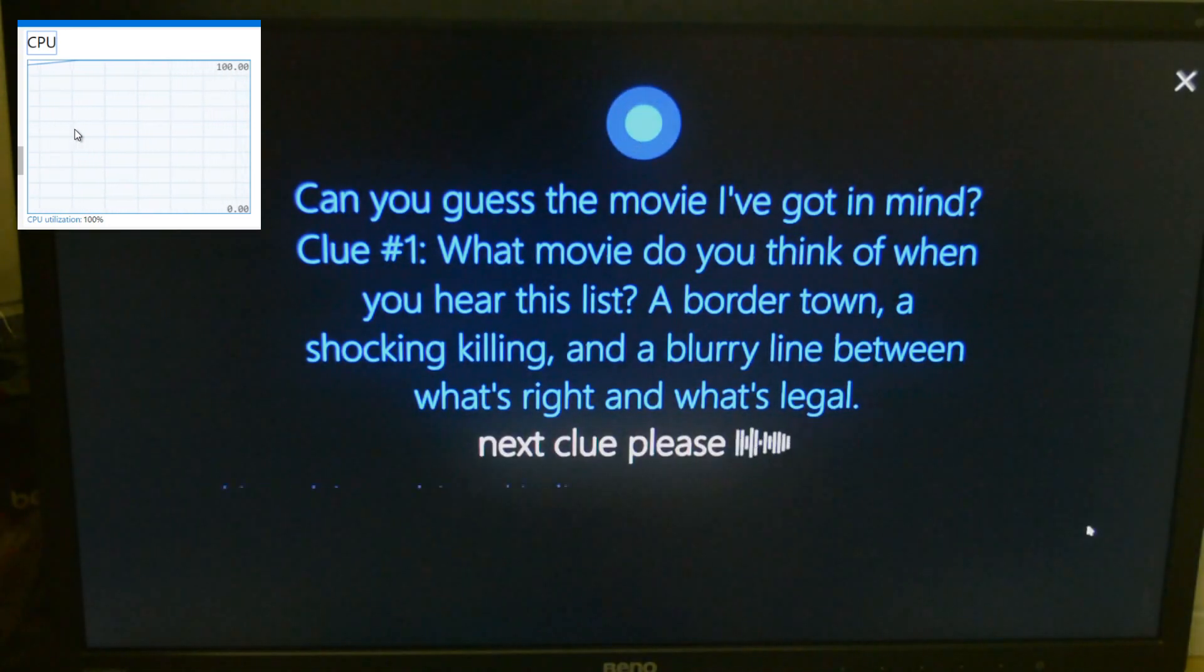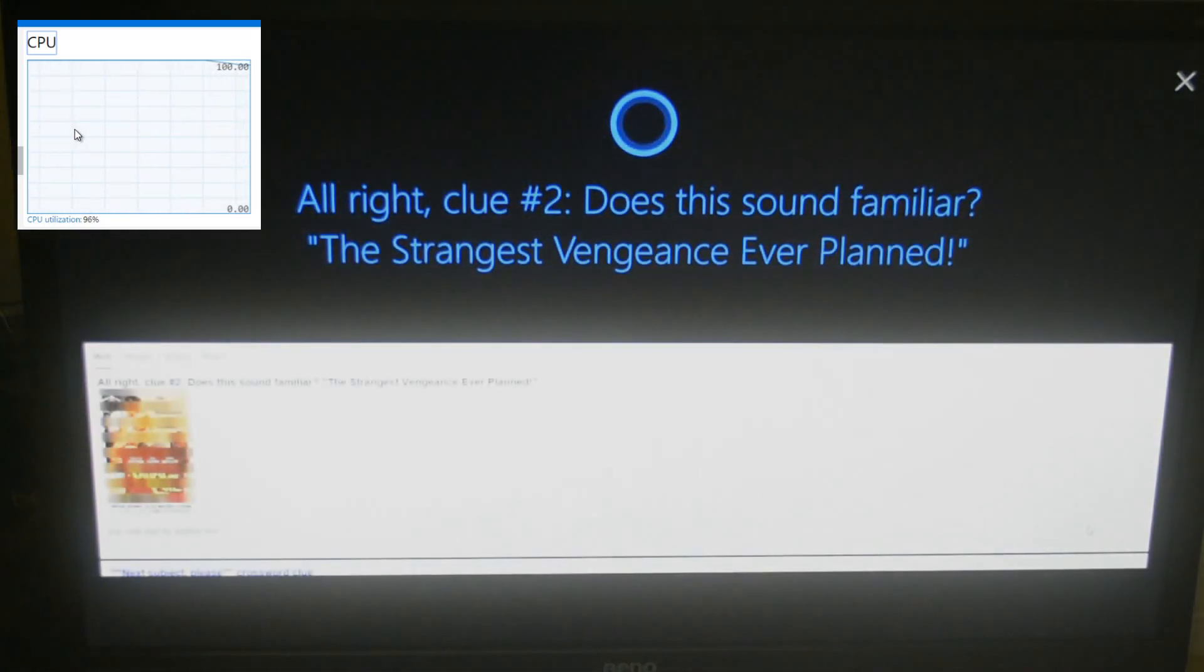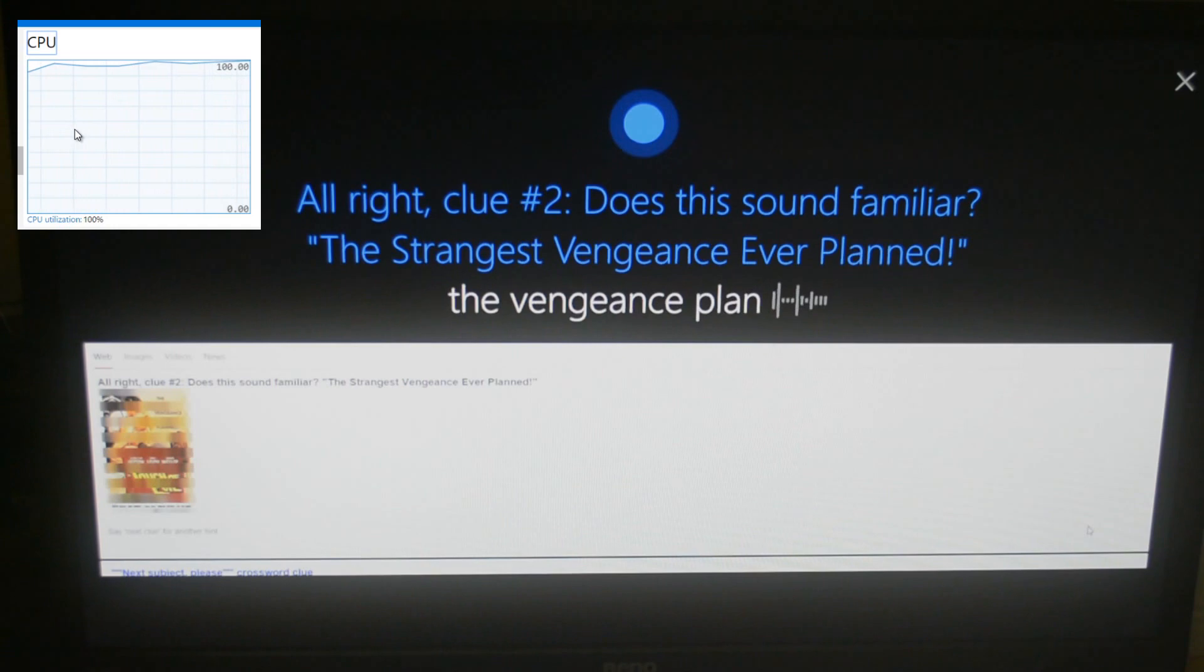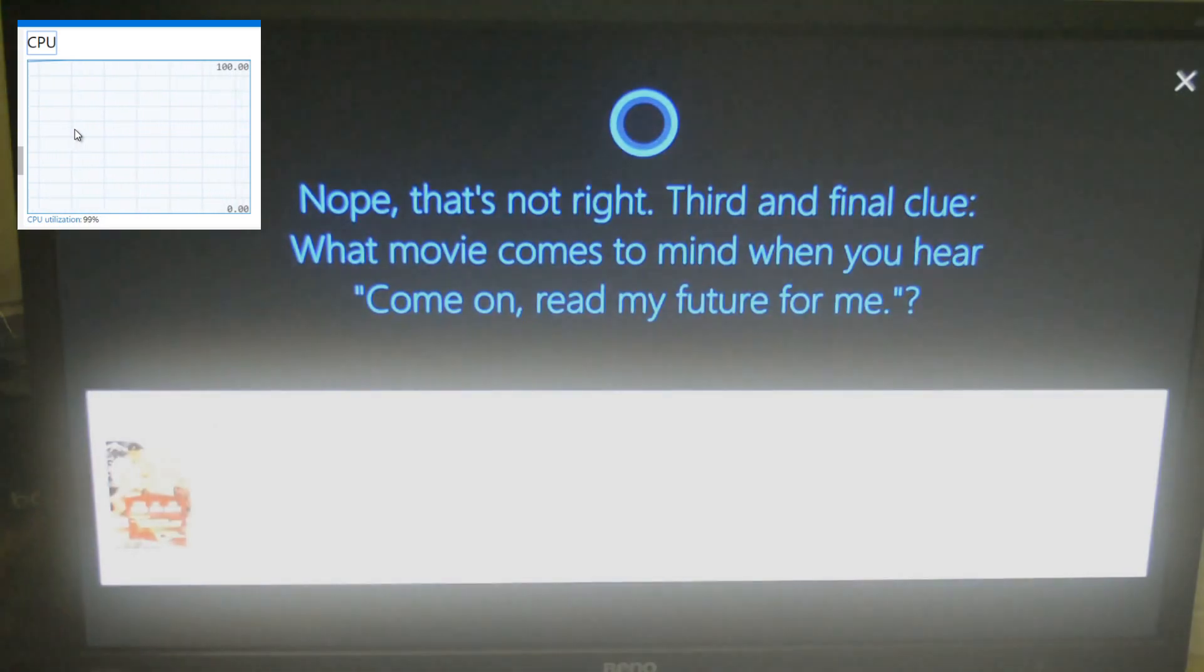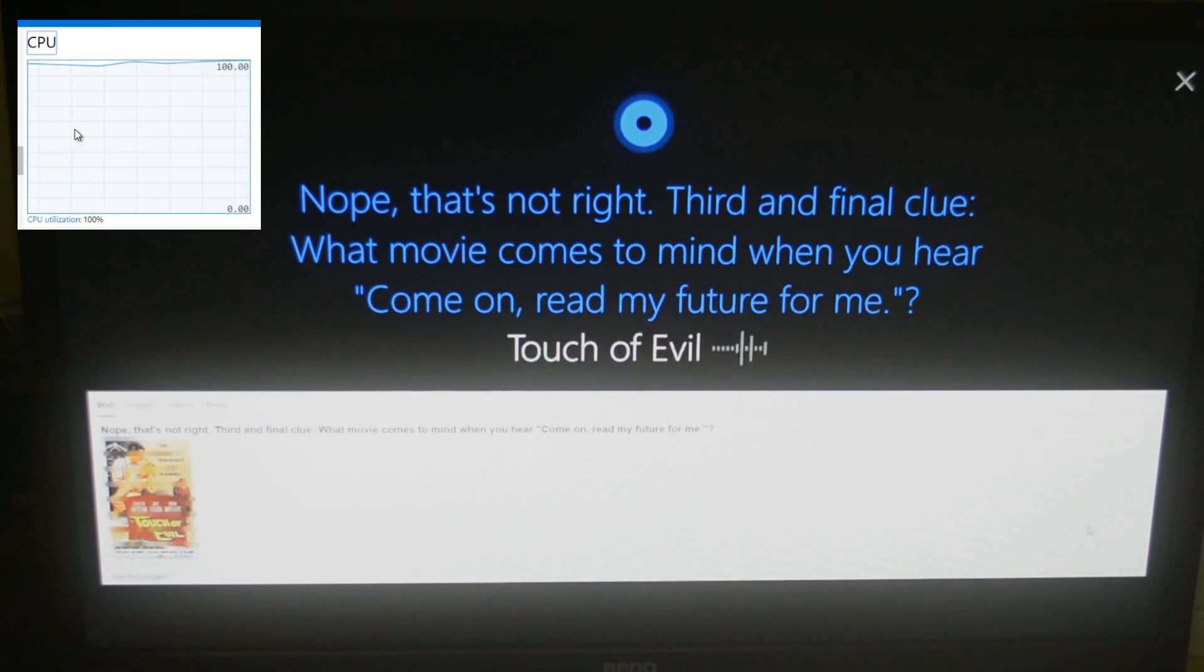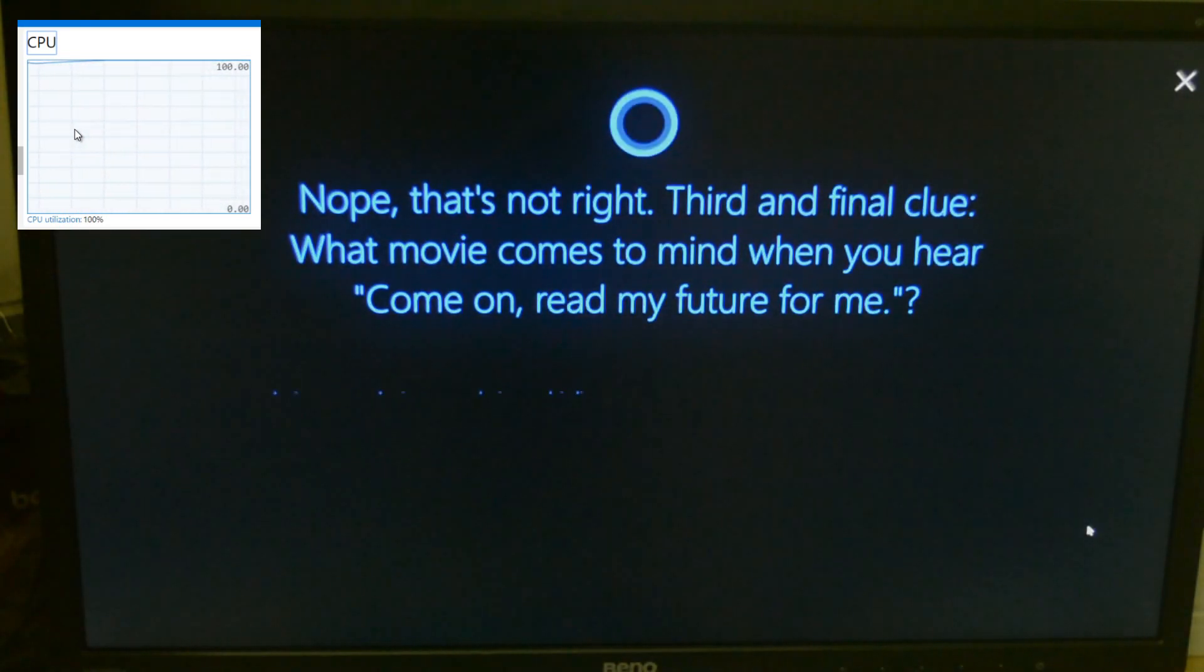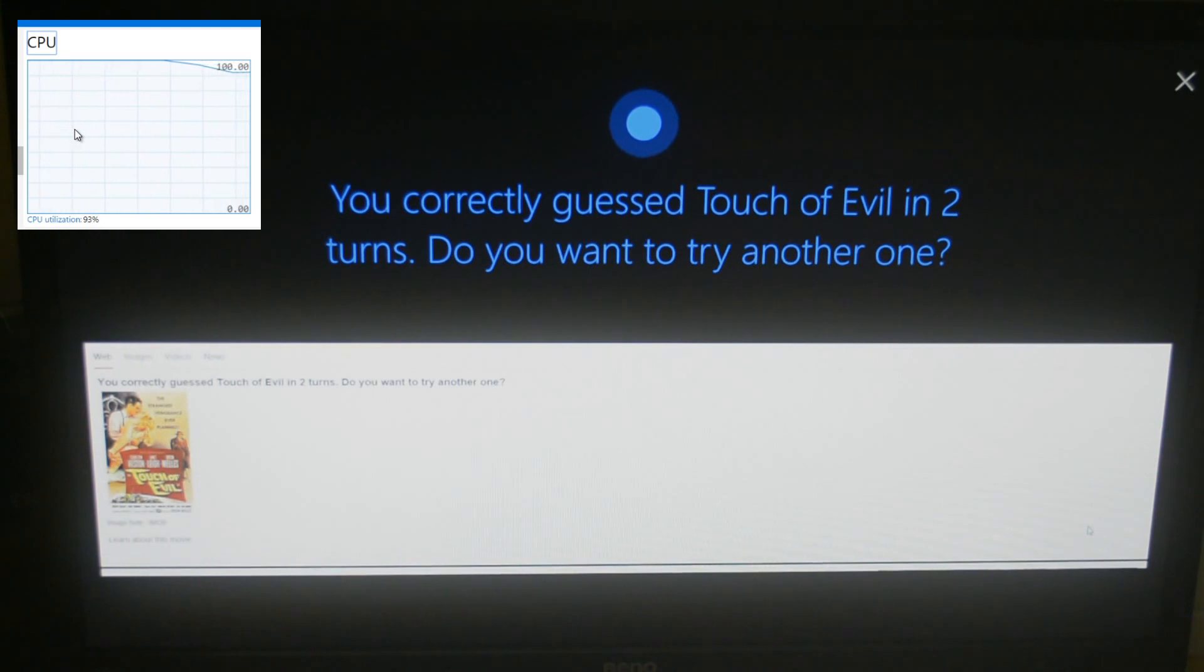As you can see, CPU utilization has touched the maximum. Alright. Clue number two. Does this sound familiar? The strangest vengeance ever planned. The Vengeance Plant. No, that's not right. Third and final clue. One movie comes to mind when you hear come on, read my future for me. Touch of Evil. You correctly guessed Touch of Evil in two turns. Do you want to try another one? Yes.